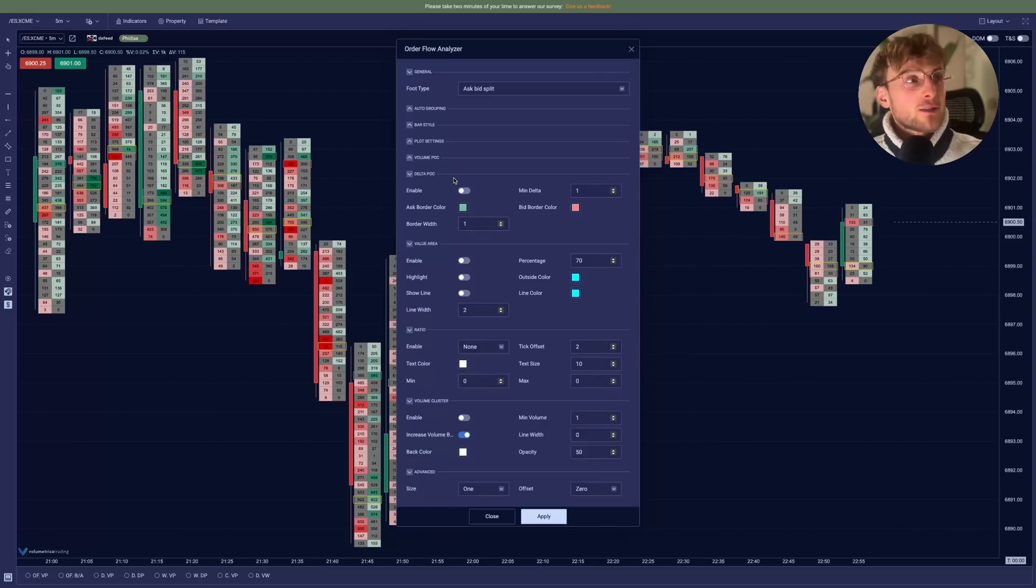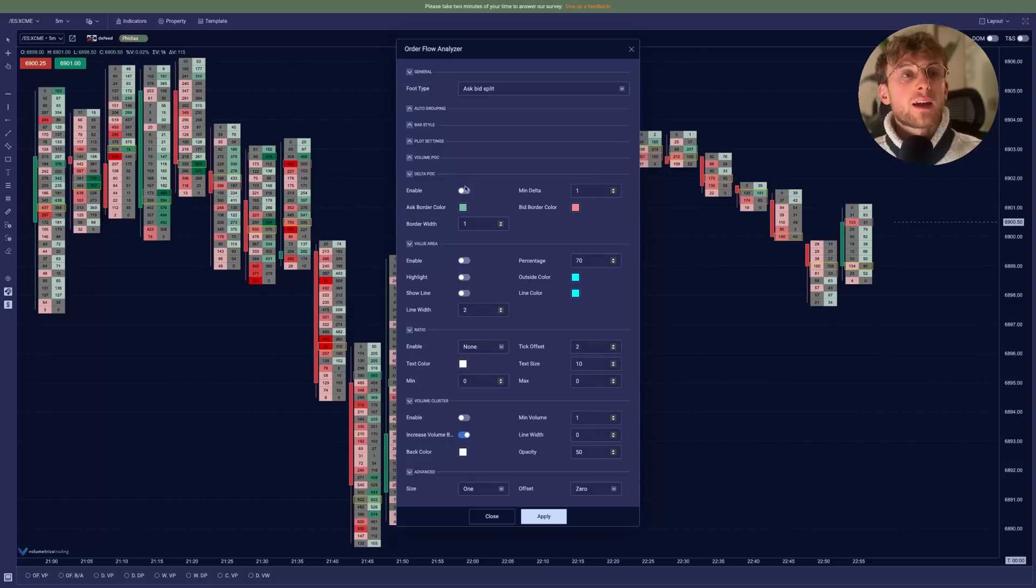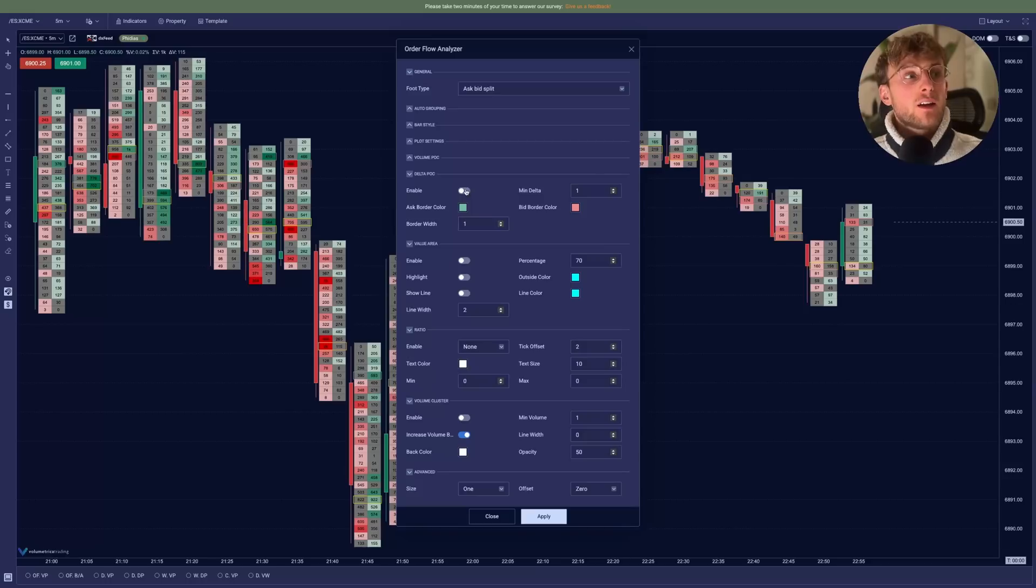Then we have the Delta POC setting, which is very nice because it's not on every platform. So you can basically display the largest Delta, positive or negative. And you can display this on your footprint. So we'll go like this.